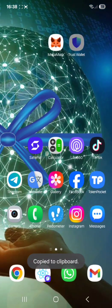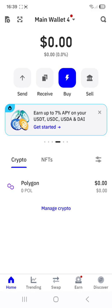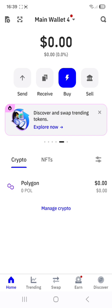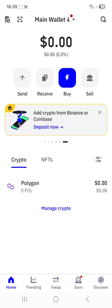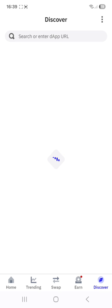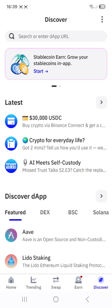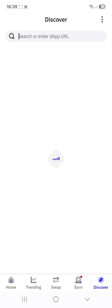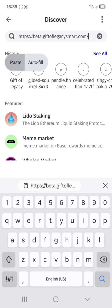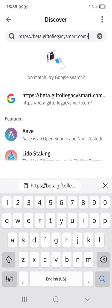Go back to Trust Wallet, put in your passcode, and then click at the bottom right-hand side the word Discover. This icon will take you to the Trust Wallet browser. This opens up and in the search bar at the top, you are going to hold and paste the link beta.giftoflegacysmart.com.